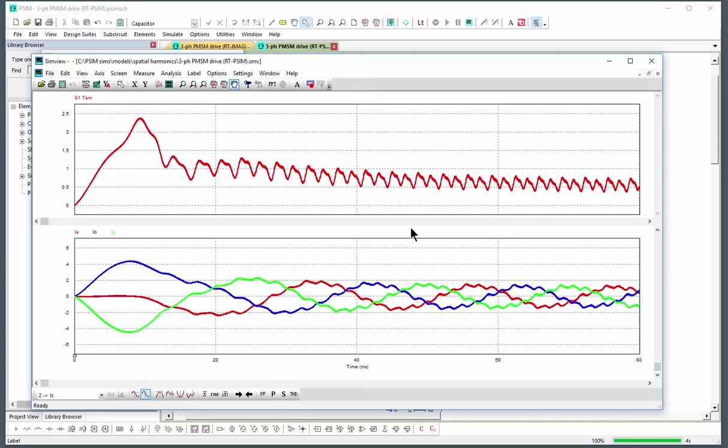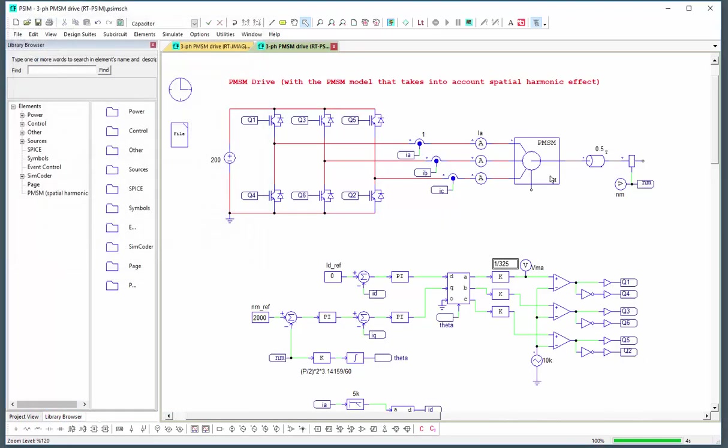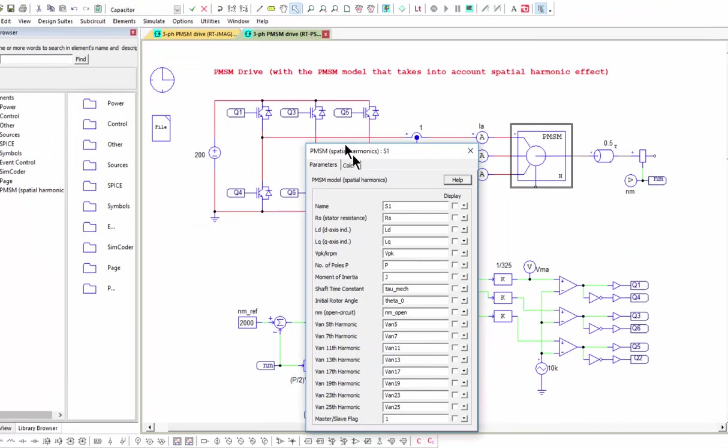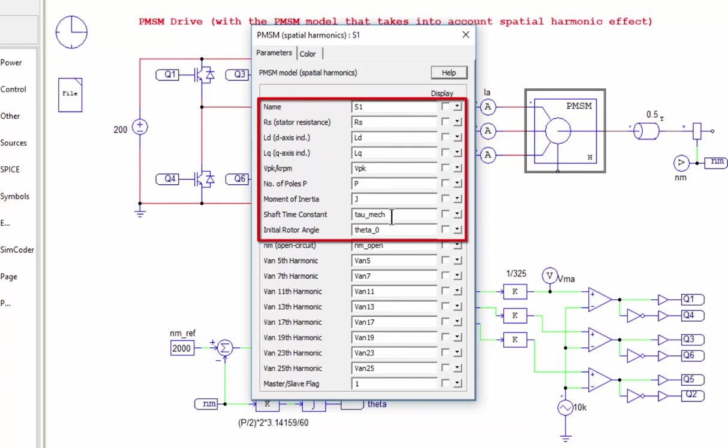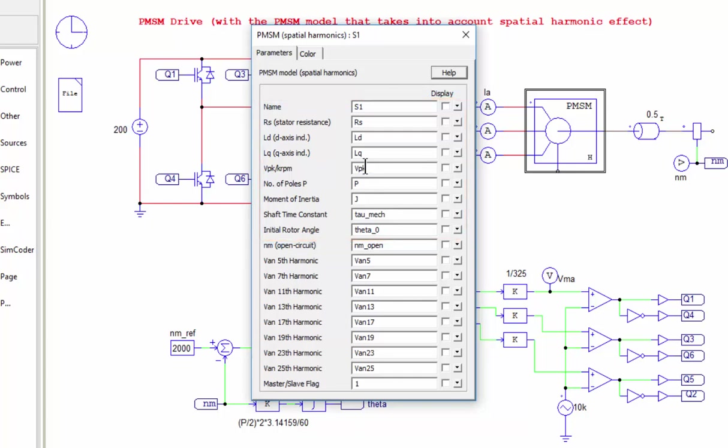So this motor model is new. We can look at how that gets generated. So this is a list of the parameters. The first set are basically the same as the regular PM motor model that we have with linear LDLQ.